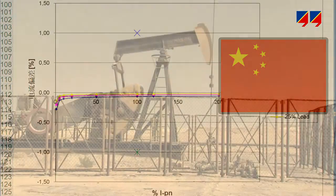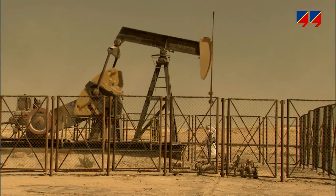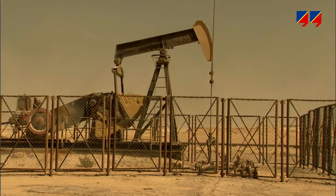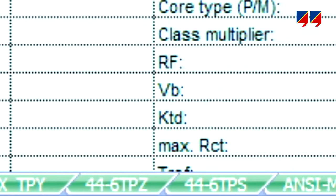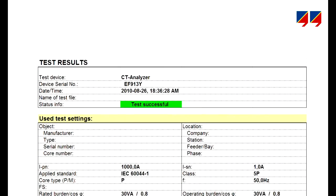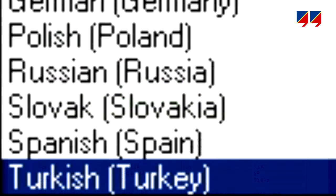In international business, this will be useful when the customer requests the test report in a language different to the one preferred by the person performing the testing. For reporting, the test results can be imported into Excel-based report templates provided by Omicron, which can be easily customized. These report templates also provide multiple language capability, and by changing the language setting, the report can be readily converted.